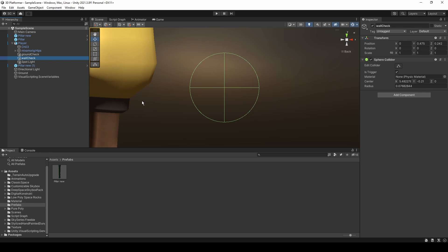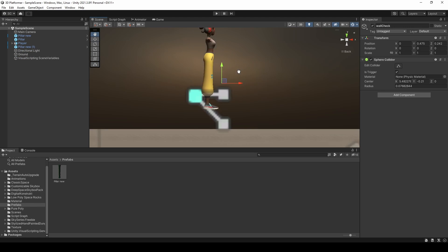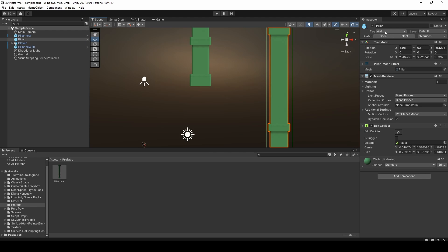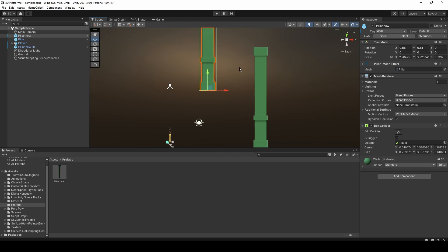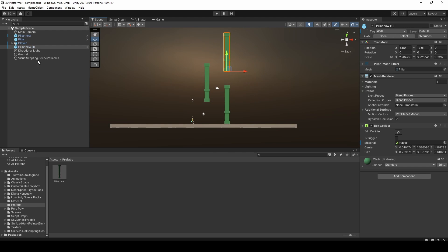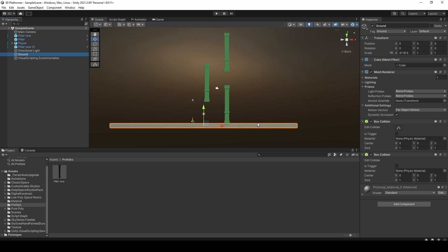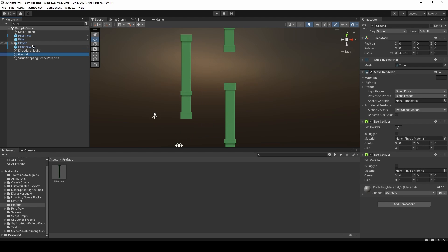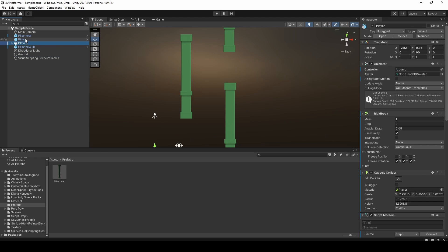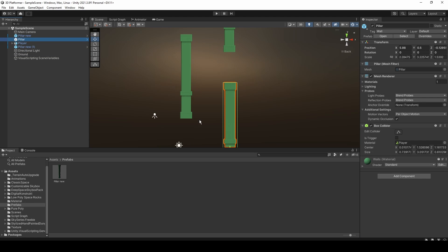That's why we are using wall check and ground check variables. We have three walls or pillars, all having the tag 'Wall'. We have one ground object with the tag 'Ground' and a box collider component. The pillars also have a box collider component.